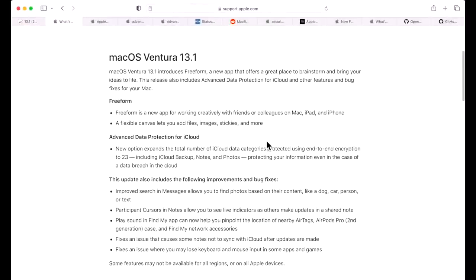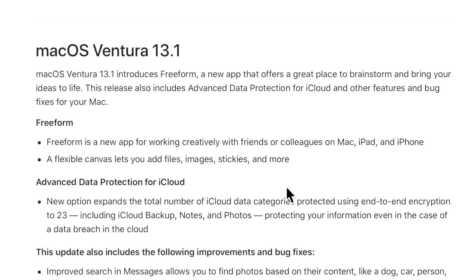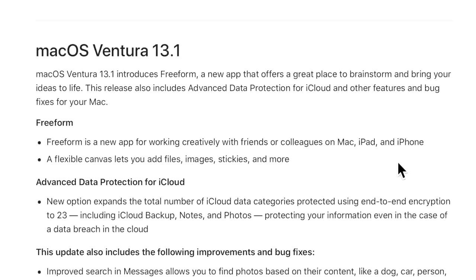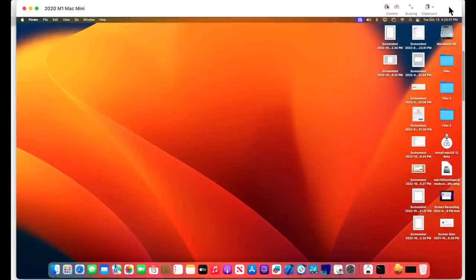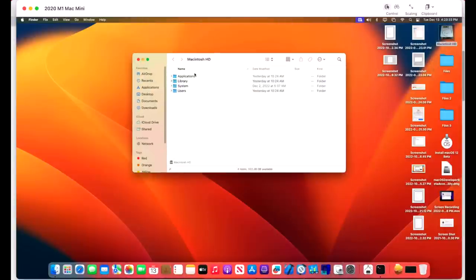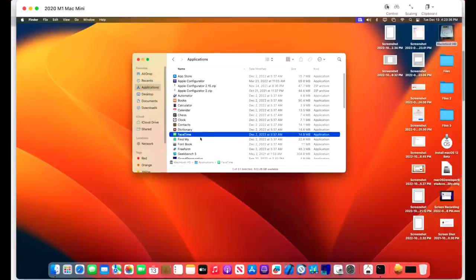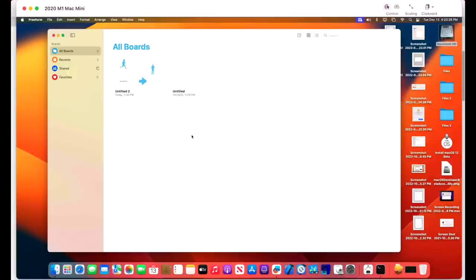Let's take a look at some of the new features of the Ventura 13.1 update. First is Freeform. Freeform is a new app for working creatively with friends and colleagues on a Mac, iPad, or iPhone. It is only compatible with macOS Ventura 13.1 or newer, iPadOS 16.2 or newer, and iOS 16.2 or newer. It is a flexible canvas that lets you add files, images, stickies, and more. The Freeform app is in your applications folder once you make the update.